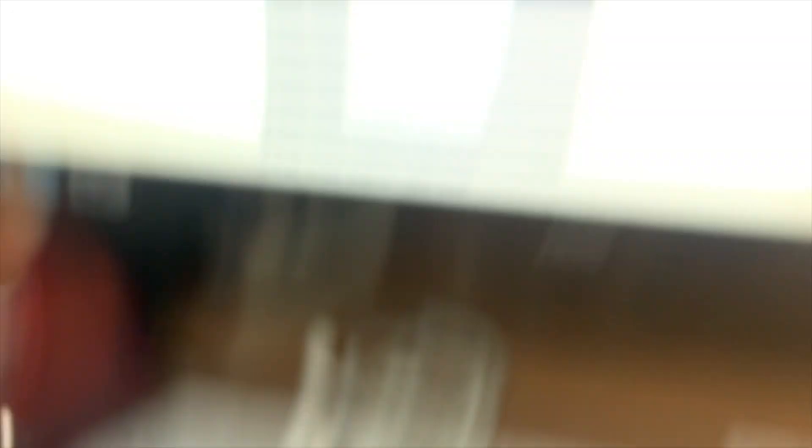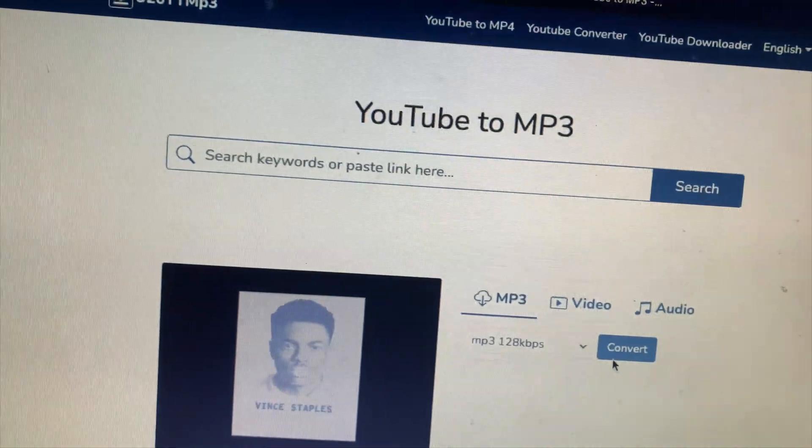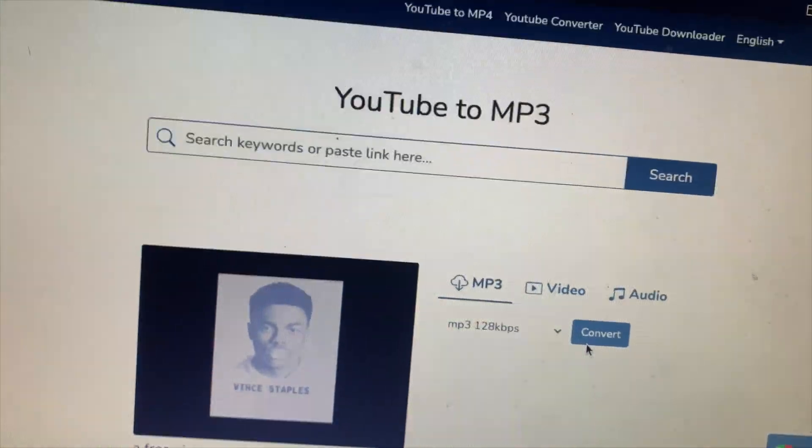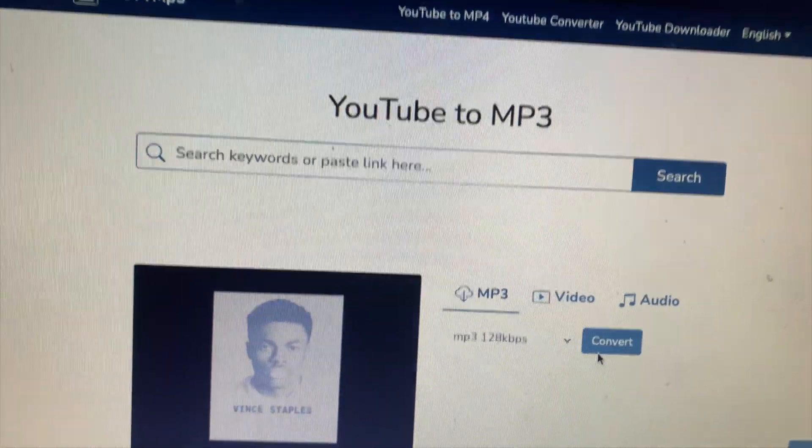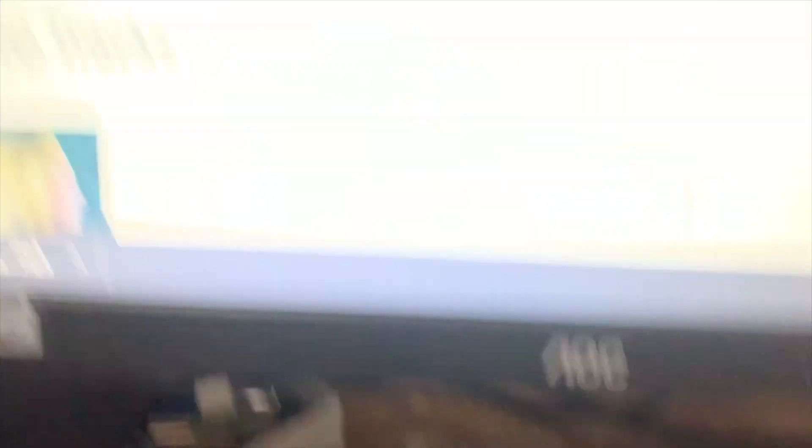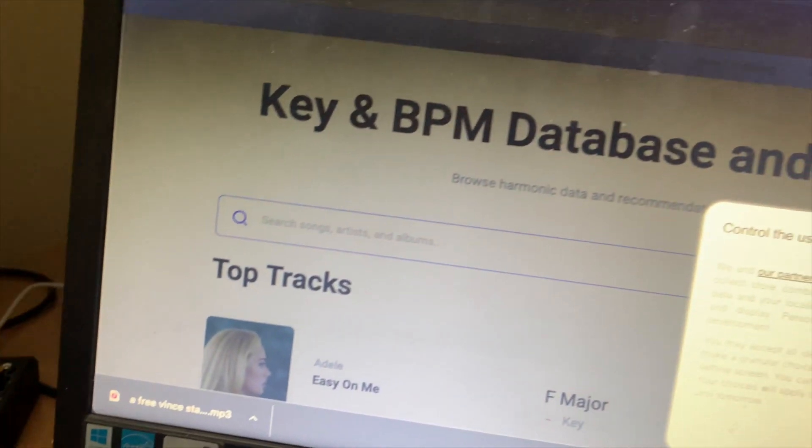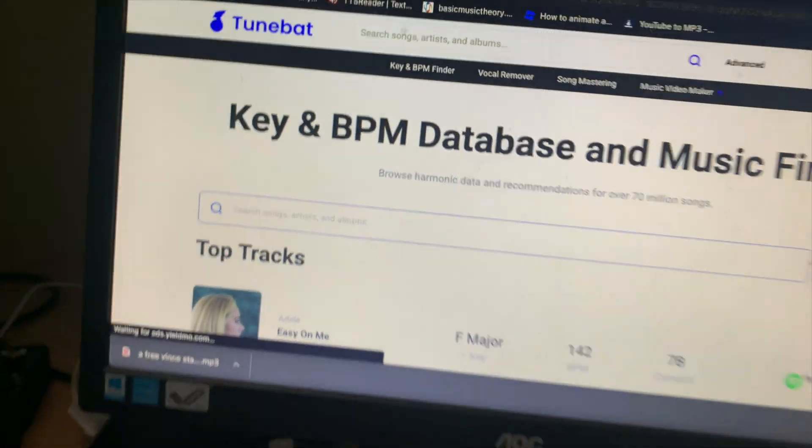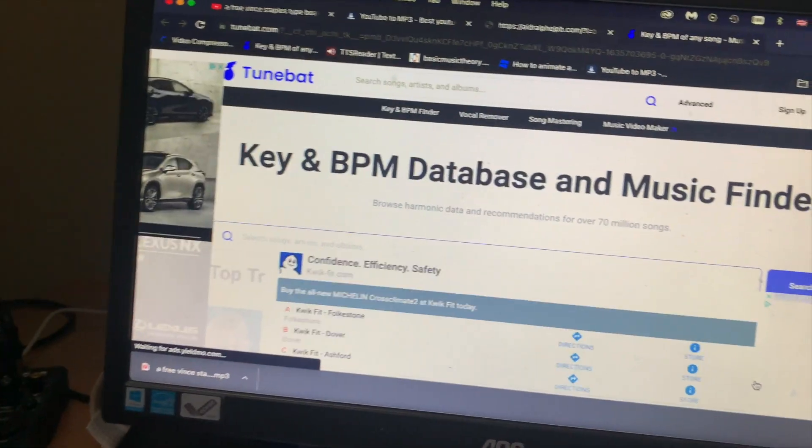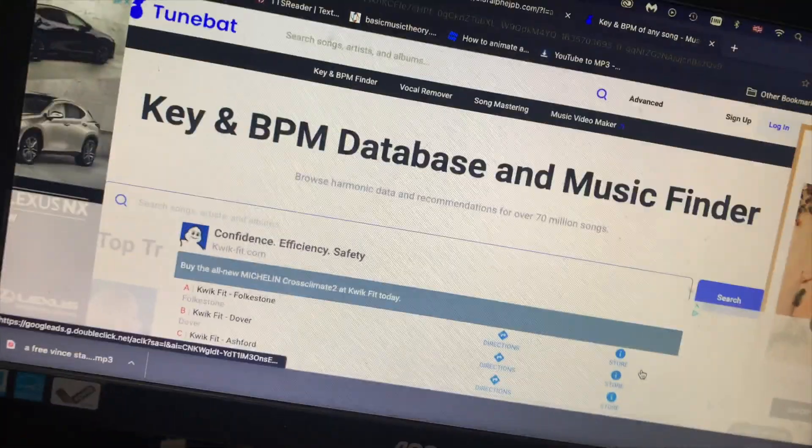Step two: go to your favorite third-party website where they convert YouTube to MP3 for free. There's a sick website called Toonbat, and basically it finds the key and BPM of any single song or any file that you put on.